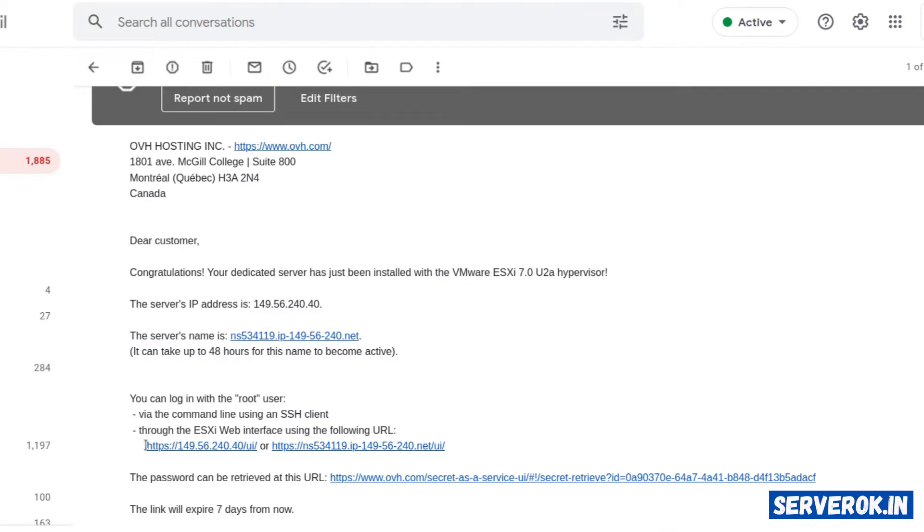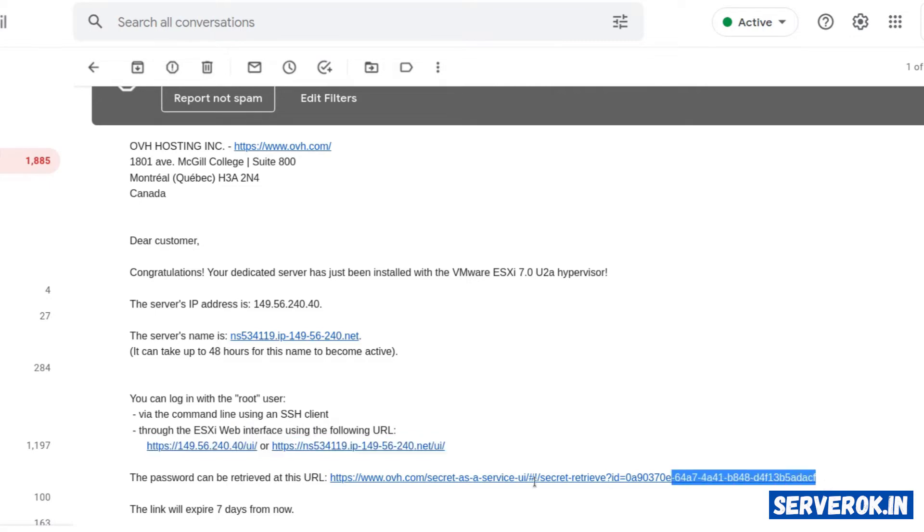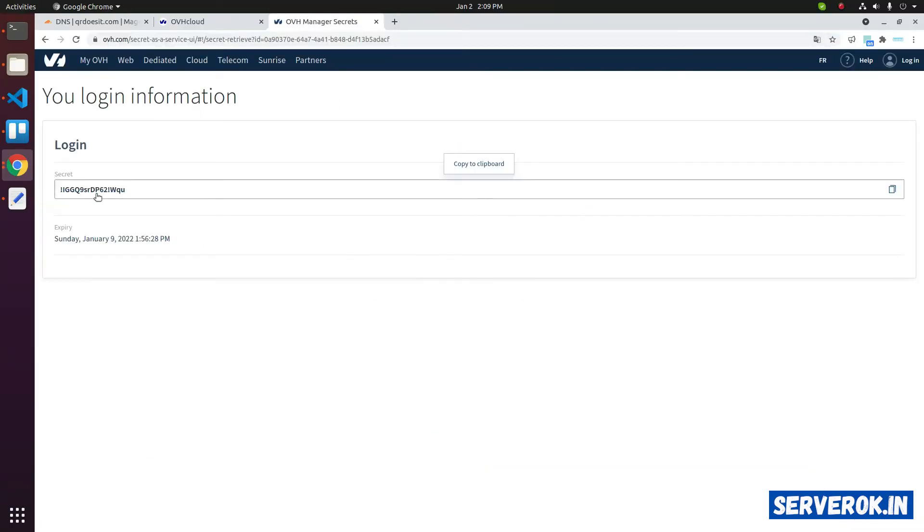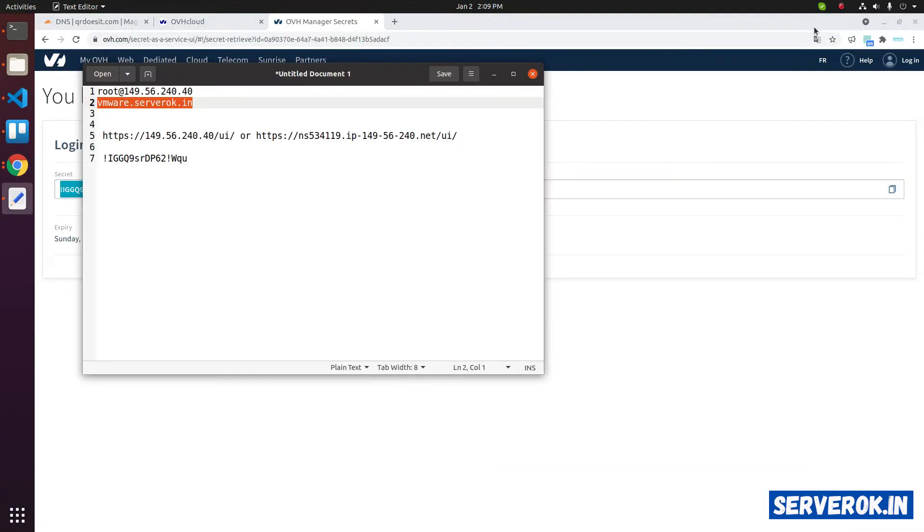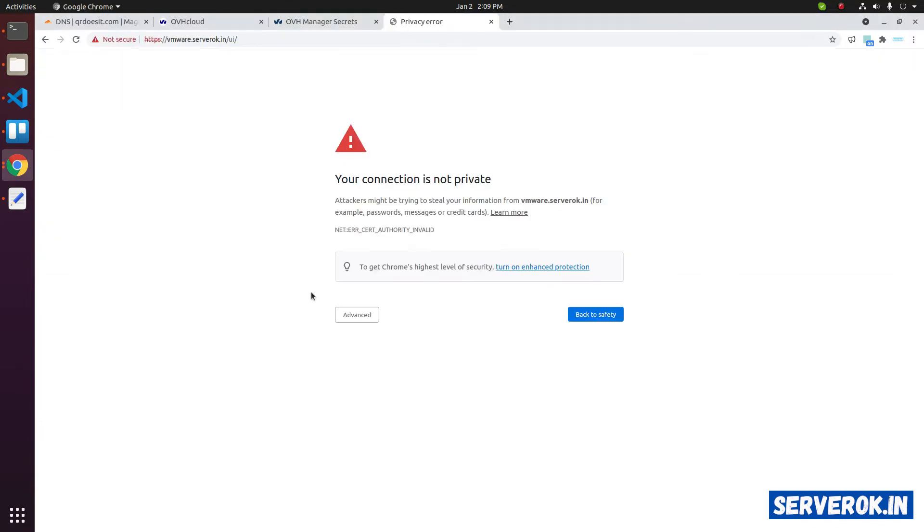OVH have provided login URL for VMware ESXi web interface. For the password, you need to click on this link. Let's copy the password. Instead of the IP, we can also use the service host name. In this case, we have VMware.serveroket.in. Let's go to the URL.